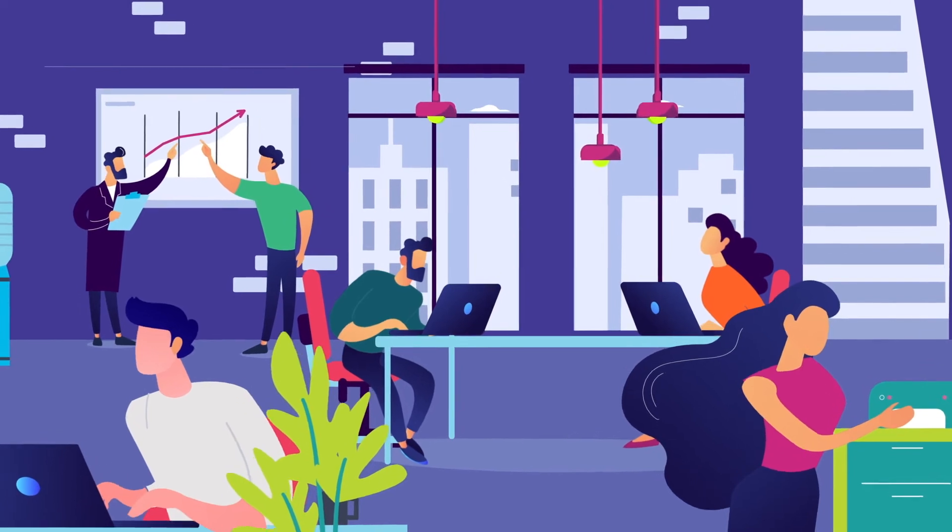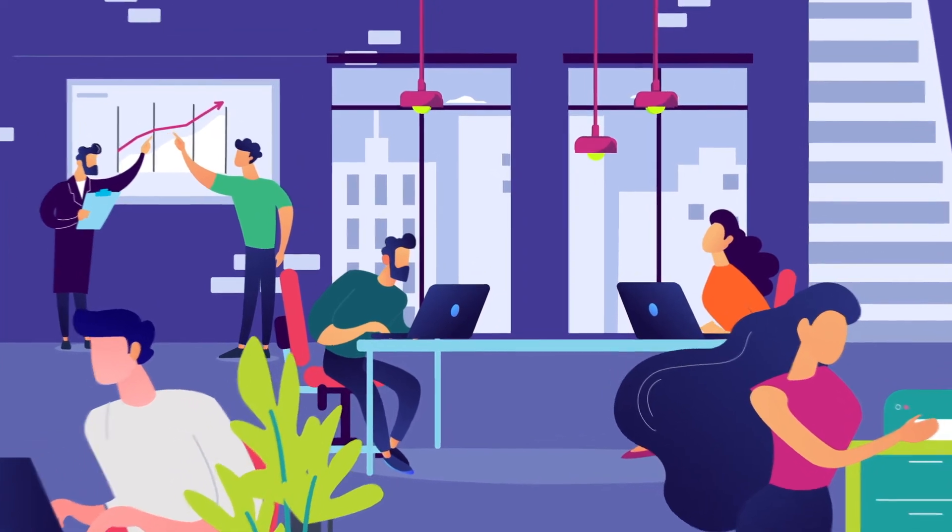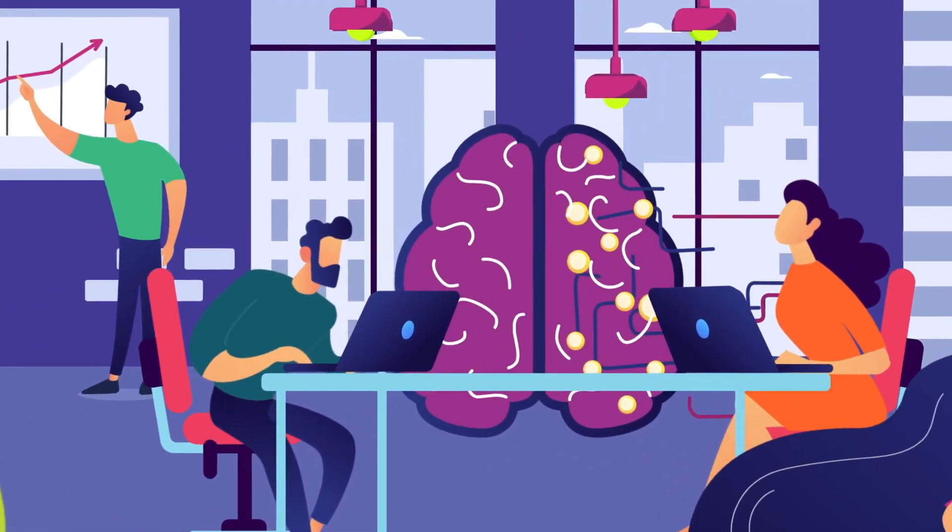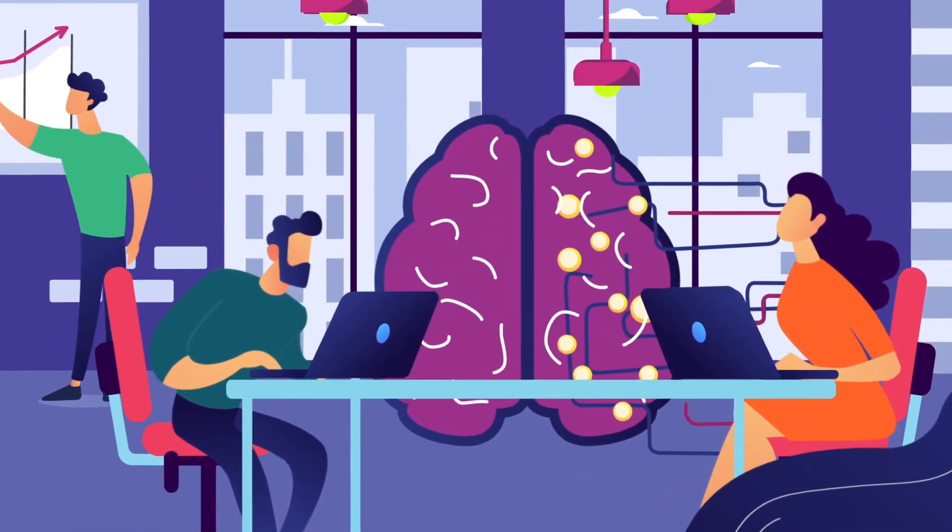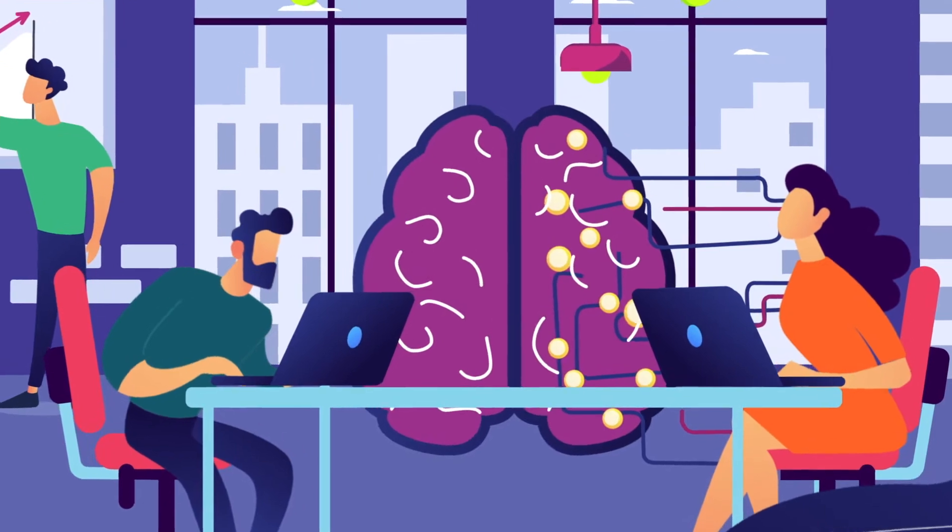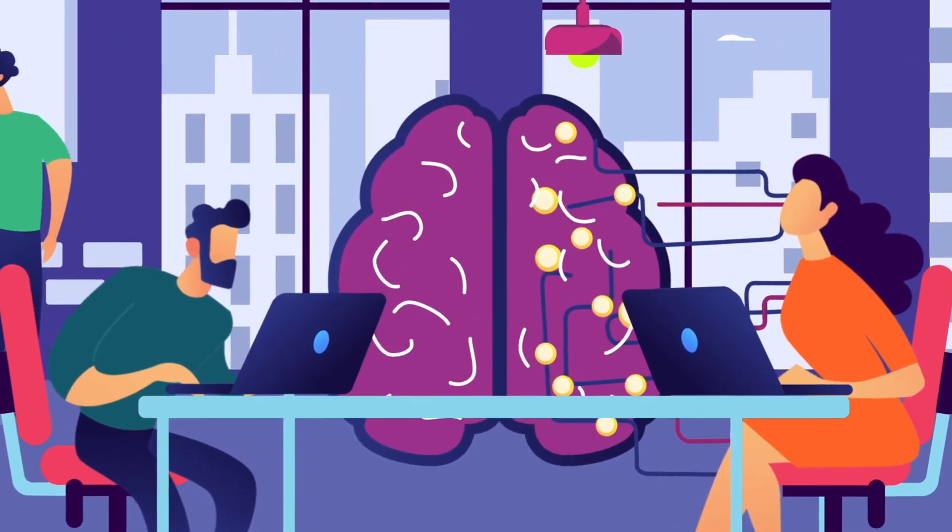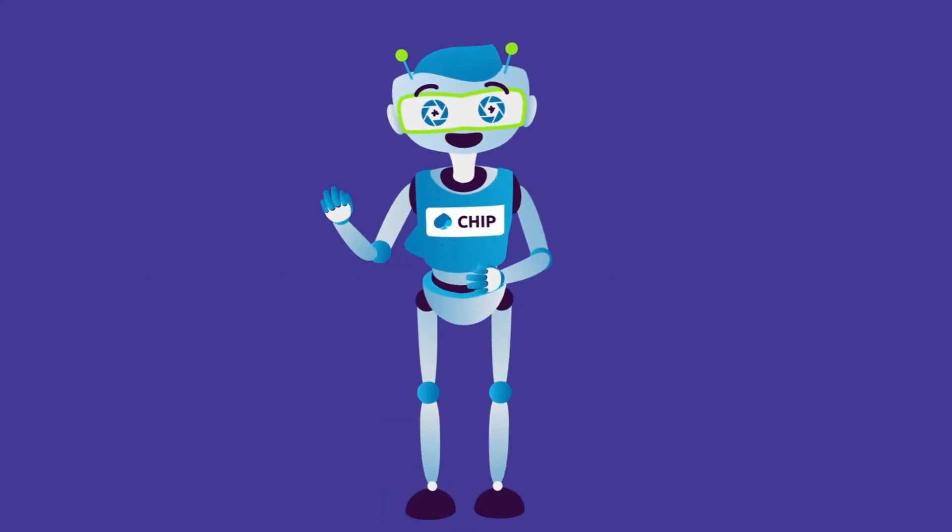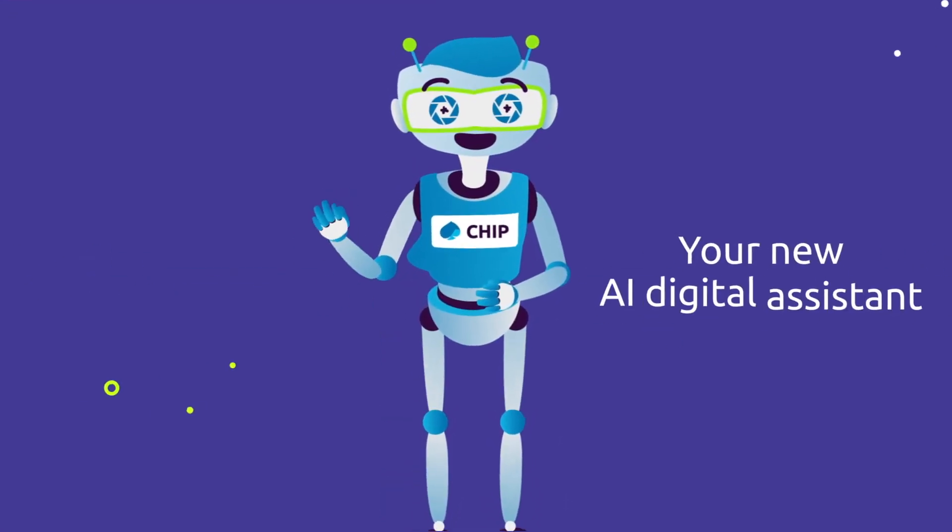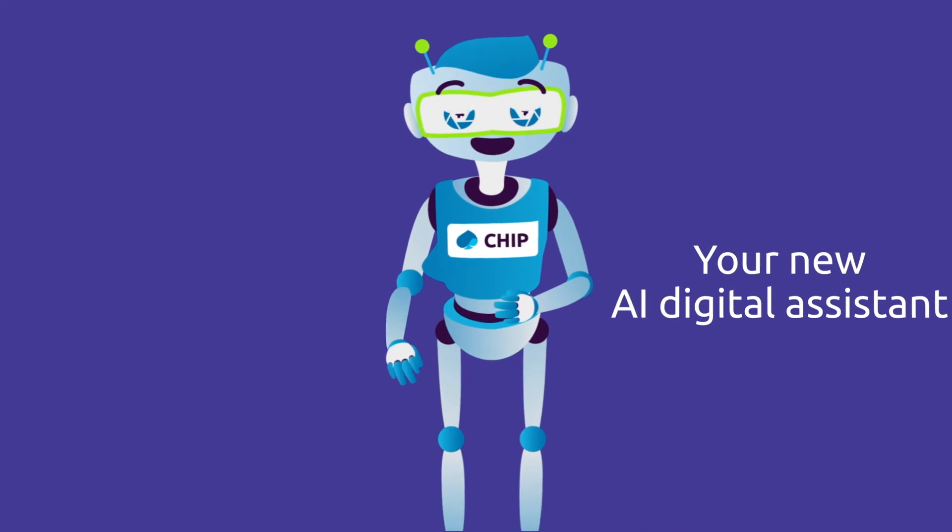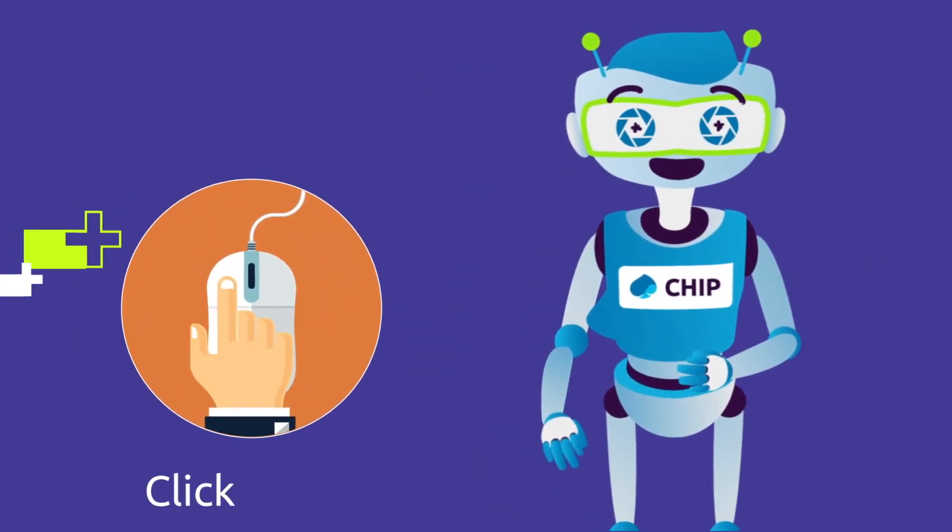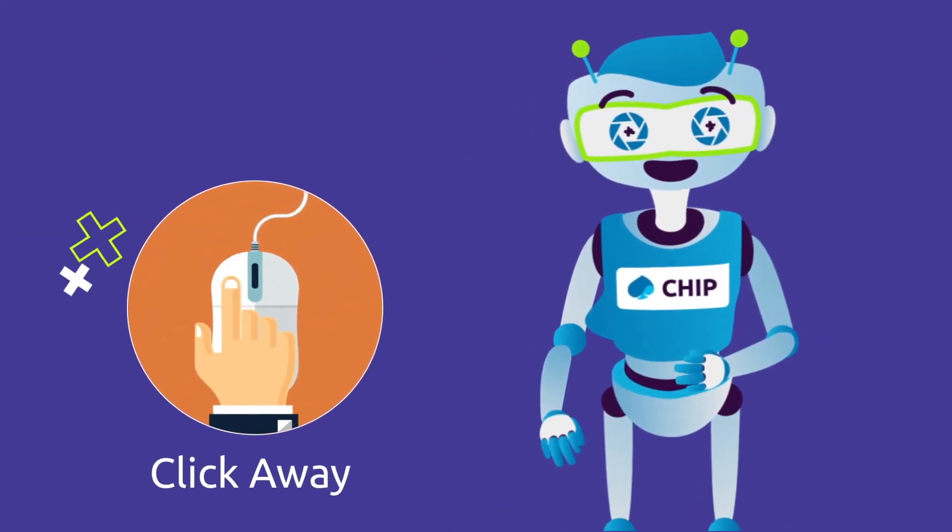You don't always need a human to get personalized support. The service desk has now entered the digital age, all powered by conversational AI. Introducing chip, your new AI digital assistant. With chip, the help you need is one click away, ready to go.